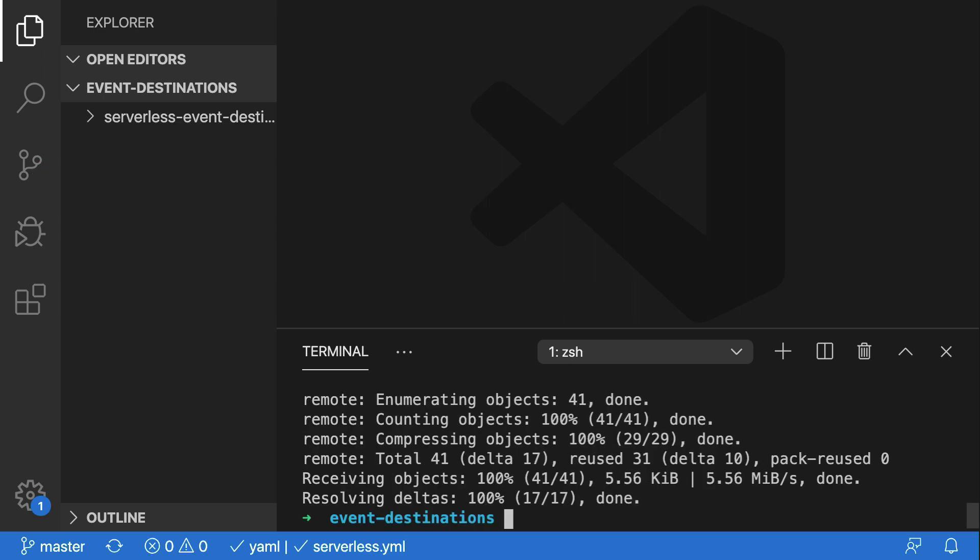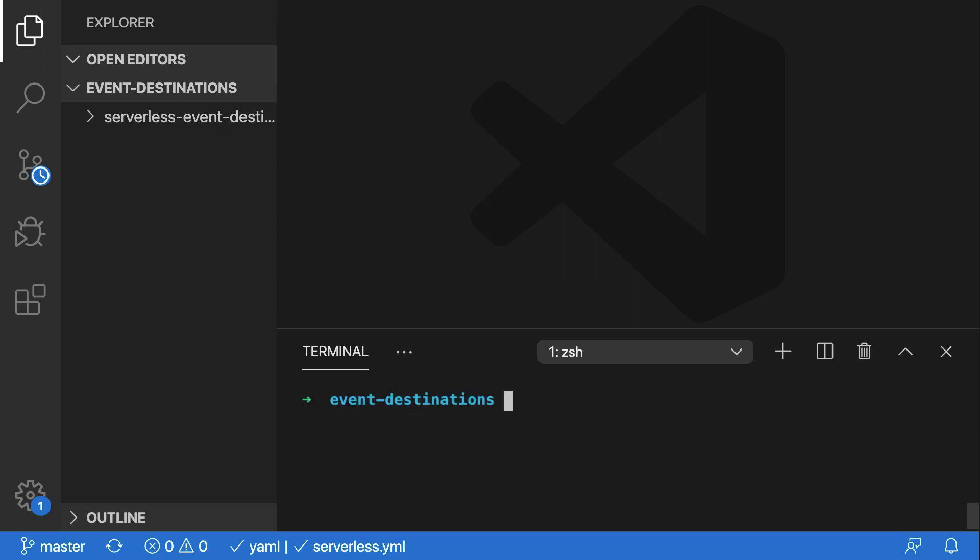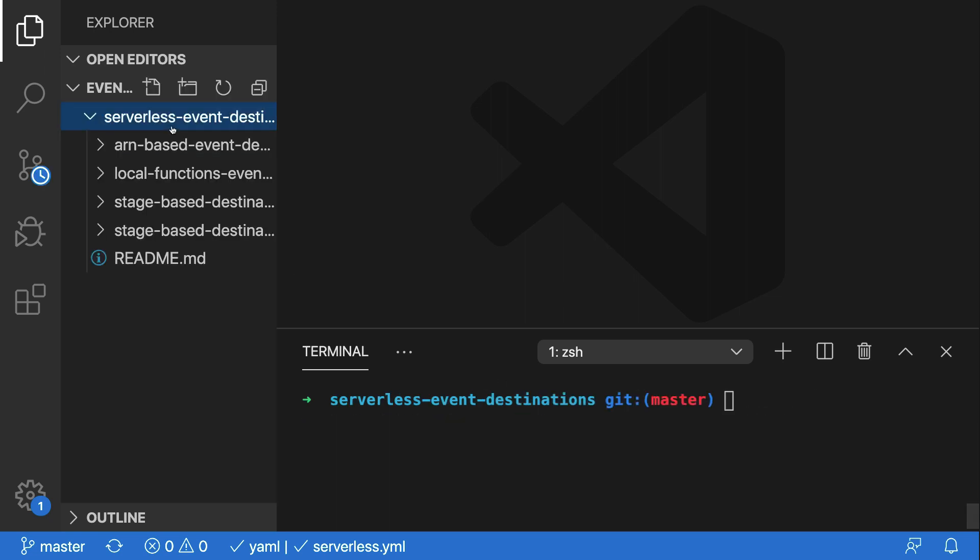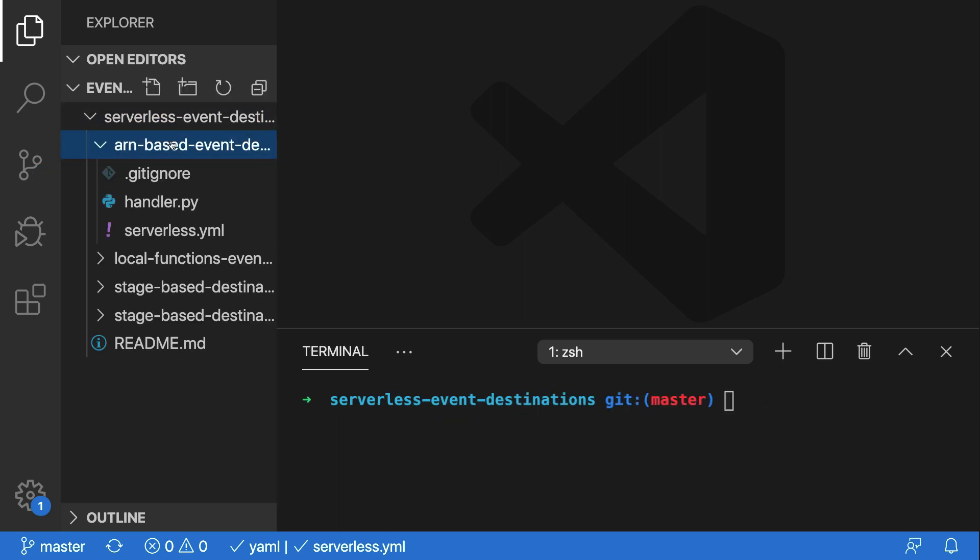Now inside of this, there'll be a few different examples that you could use if you wanted to play around with event destinations. In this case, I'll be using one repo inside of the ARN-based event destinations folder.